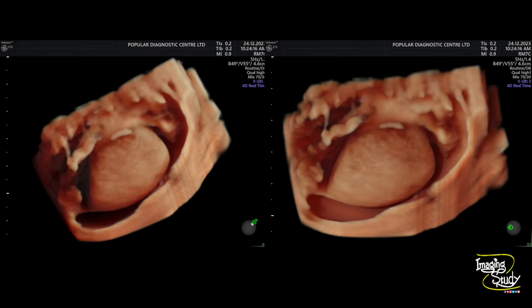If you have a 3D transducer and you get a patient with hydrocele, always try to practice 3D ultrasound to take this type of picture.